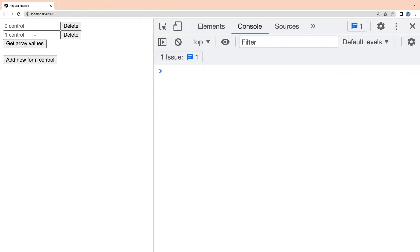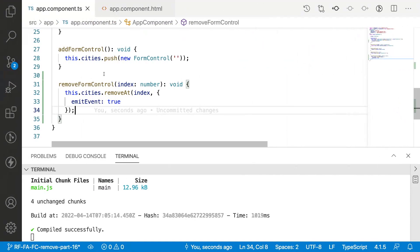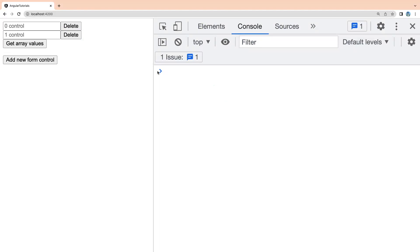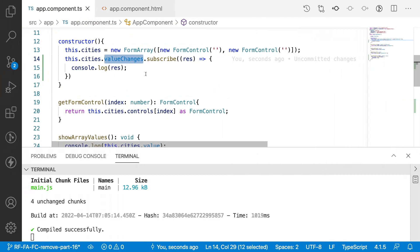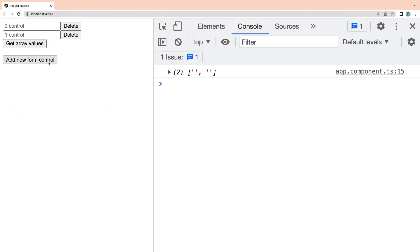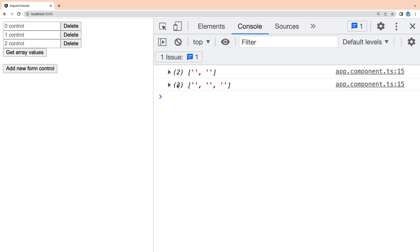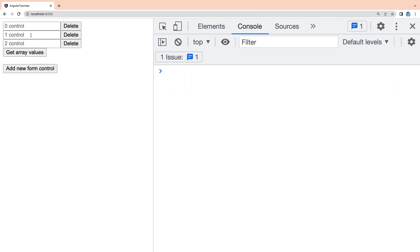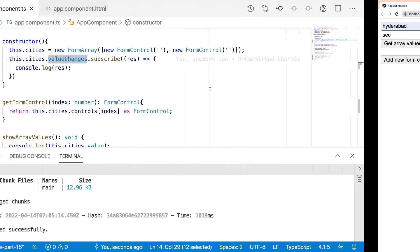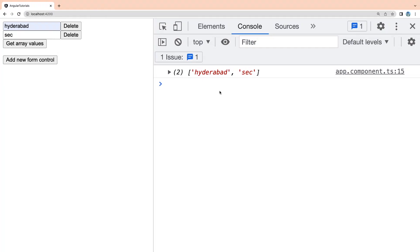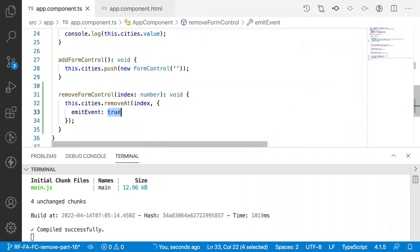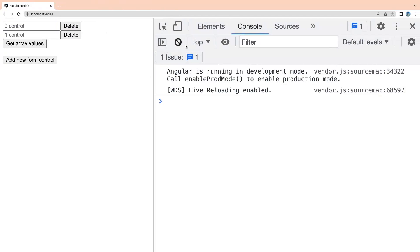With emitEvent set to true (the default), whenever I click the delete icon, valueChanges will be triggered. Let me clear the console and click the delete button — we get one array showing the remaining values of the form array. For example, let me add controls with values Hyderabad, Hapsiguda, and Sikindra, then clear the console. When I click the delete icon, valueChanges fires and returns Hyderabad and Sikindra — the remaining form controls' values.